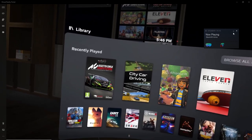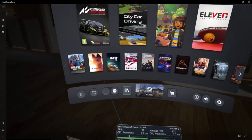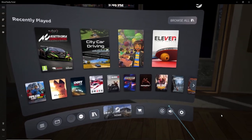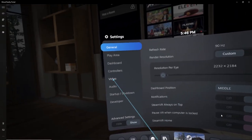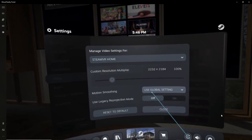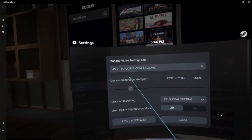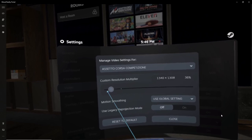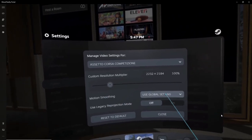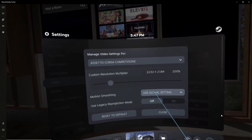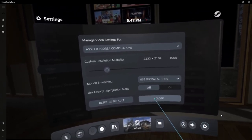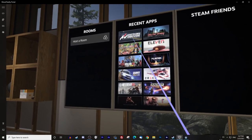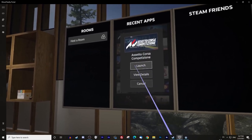We're inside SteamVR now. I do all my graphics settings here to avoid potential issues later. Bringing up the control panel, I go to Settings, then Video, then Per Application Video Setting, and find Assetto Corsa Competizione. Because we turned off VSync, we can put the render resolution up all the way to 100. I don't advise going more than 100 at this point — just stick to 100. Use your global settings and turn off legacy reprojection mode.